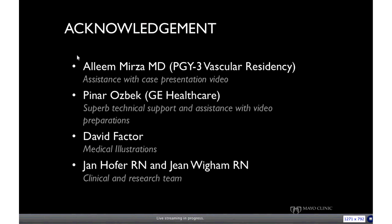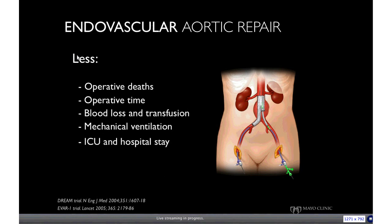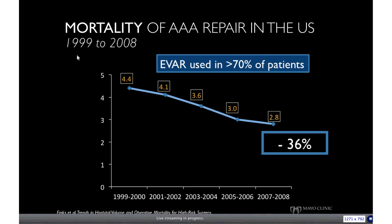Endovascular aortic repair has dramatically changed the landscape of treatment of aortic aneurysms and dissections. There are a number of prospective randomized trials comparing endovascular repair with conventional open surgical repair, and for the most part these trials demonstrate significant early benefits including decreased mortality, decreased morbidity, lower blood loss and transfusion requirements, and a faster recovery. In the last decade, there has been over a 30% drop in the relative mortality rate for open repair, and currently over 70% of patients in the United States are treated by an endovascular approach.